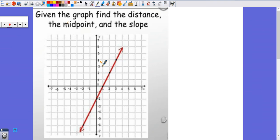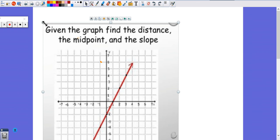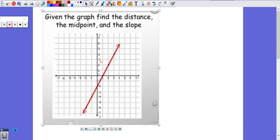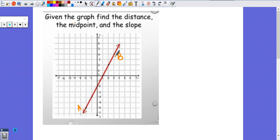Substituting into the slope formula: Y2 is zero, Y1 is negative two, X2 is four, X1 is zero. So M equals zero minus negative two, over four minus zero, which equals two over four, so M equals one half. The slope is negative one half and that's how you do it with the formulas. Now for the next one I'm going to take a picture and do the graphical method.